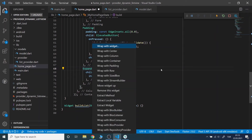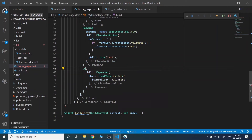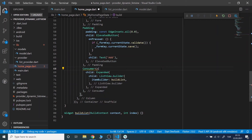Now we will wrap the list with Consumer so that only the list will be rebuilt when an item is added.